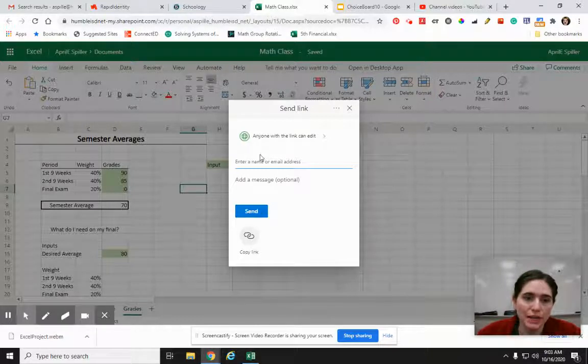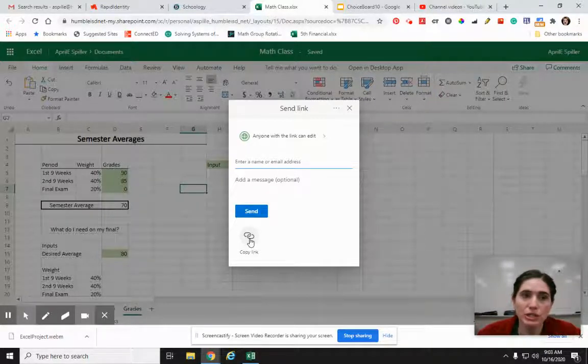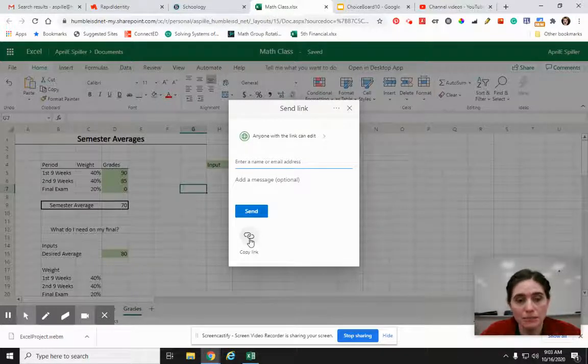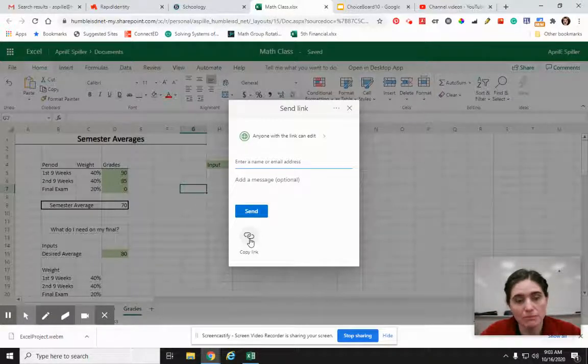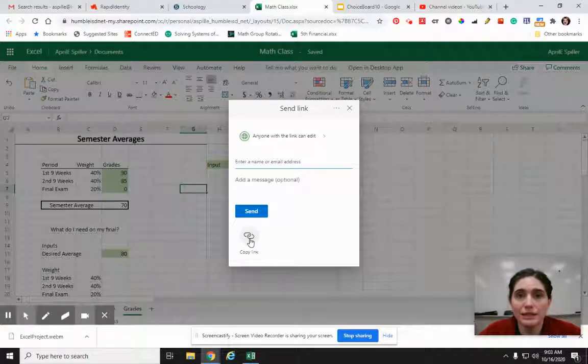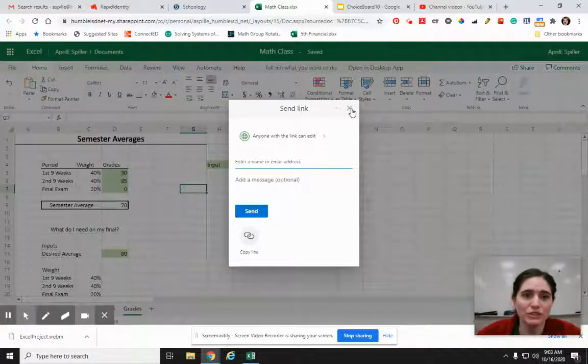But either way, you could type a name, you could copy a link. And then when you go to Schoology, you just go to submit, like for your little assignment. You submit, you just paste that link in there. And that's it. Then you submit it. Yay! Let me know if you have issues.